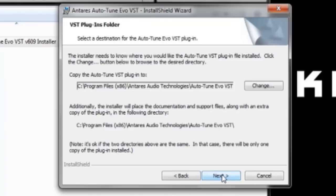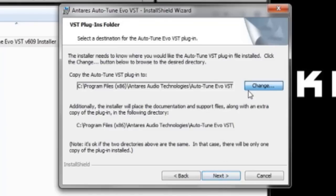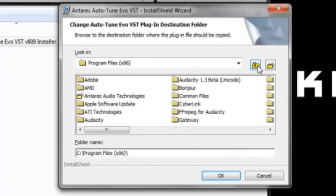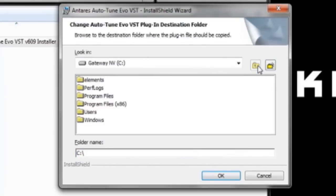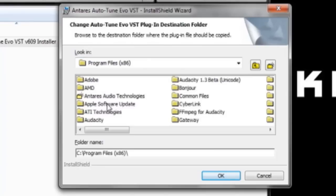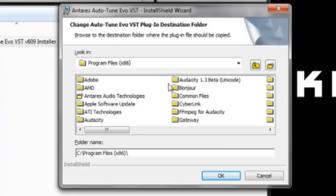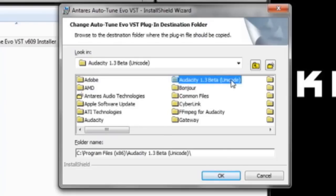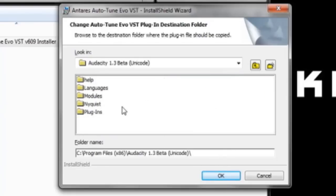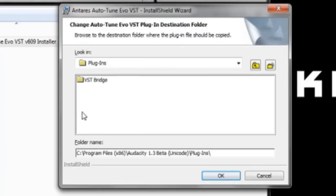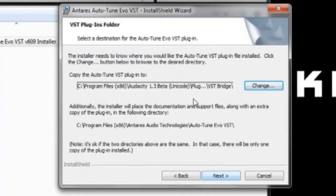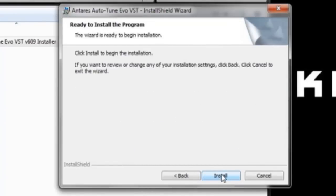And then, click Change up here. So you want to make sure, you want to click this folder back here, until it says Program Files, or it should say Gateway NBC. Either, well, mine's is C. Just look for C. It should either be in Program Files or Program Files x86. Mine's in x86. Find your Audacity 1.3 beta folder. Click on it. Click on Plugins. Then click VST Bridge. And then click OK. It won't show the VST Bridge unless you've already installed the VST part. So go ahead and click Next and install.